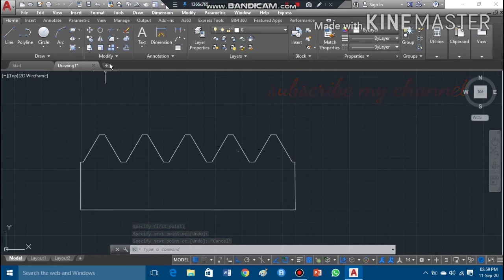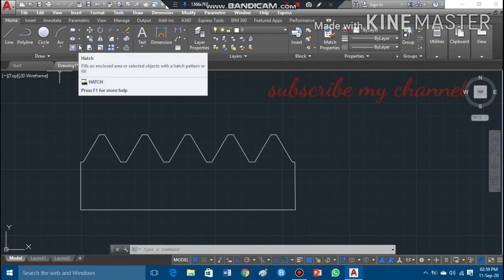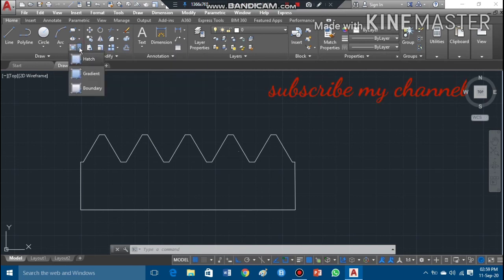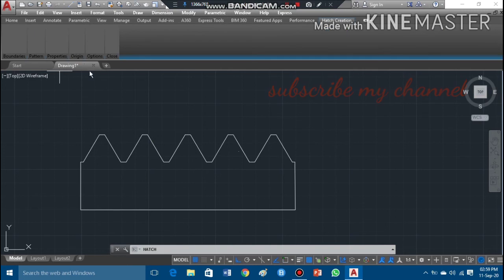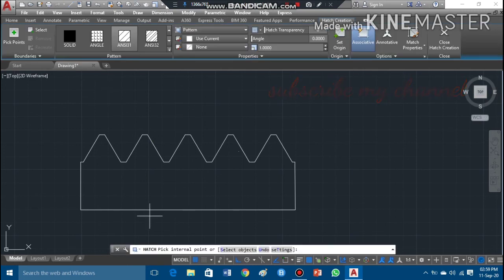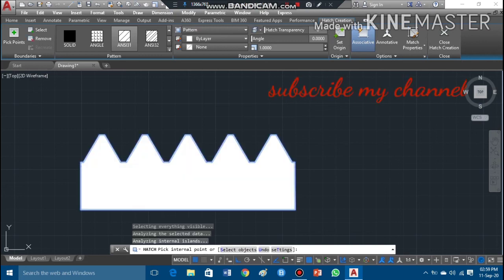Now I can hatch the profile. I'll go to the hatch command and take the hatch pattern. The hatch command says to pick internal points, so I have to pick the internal points.